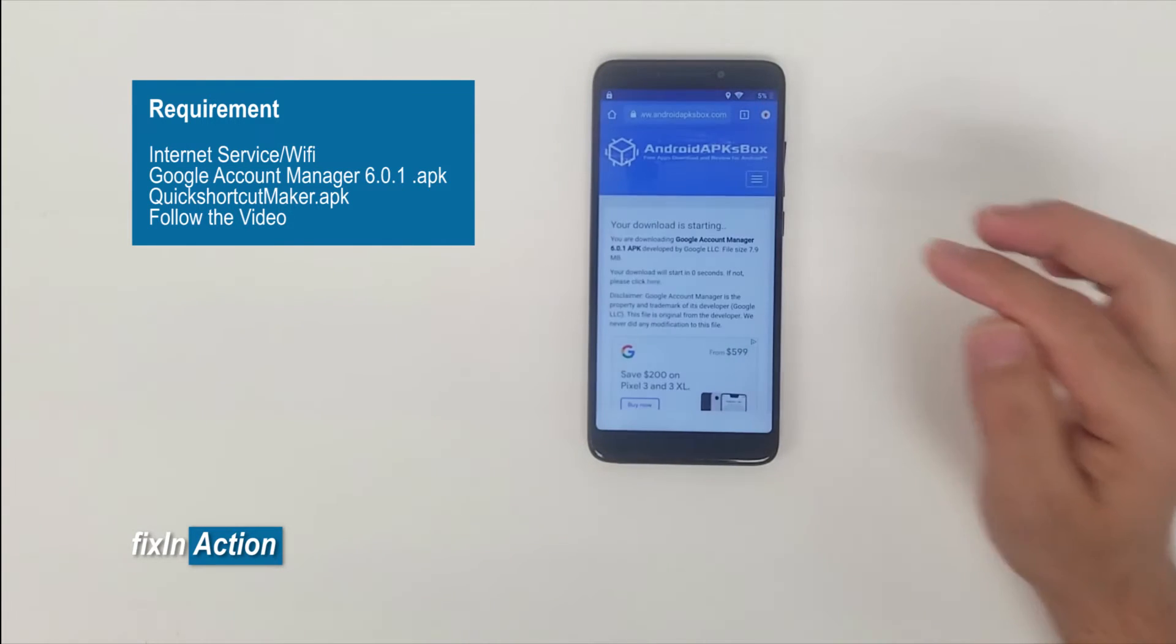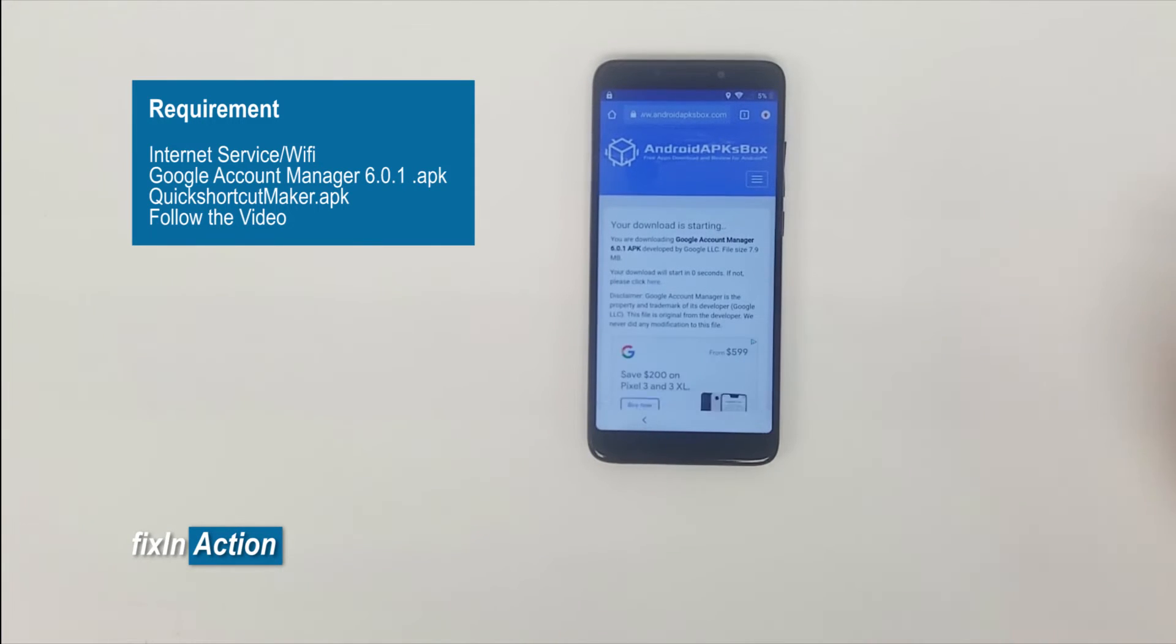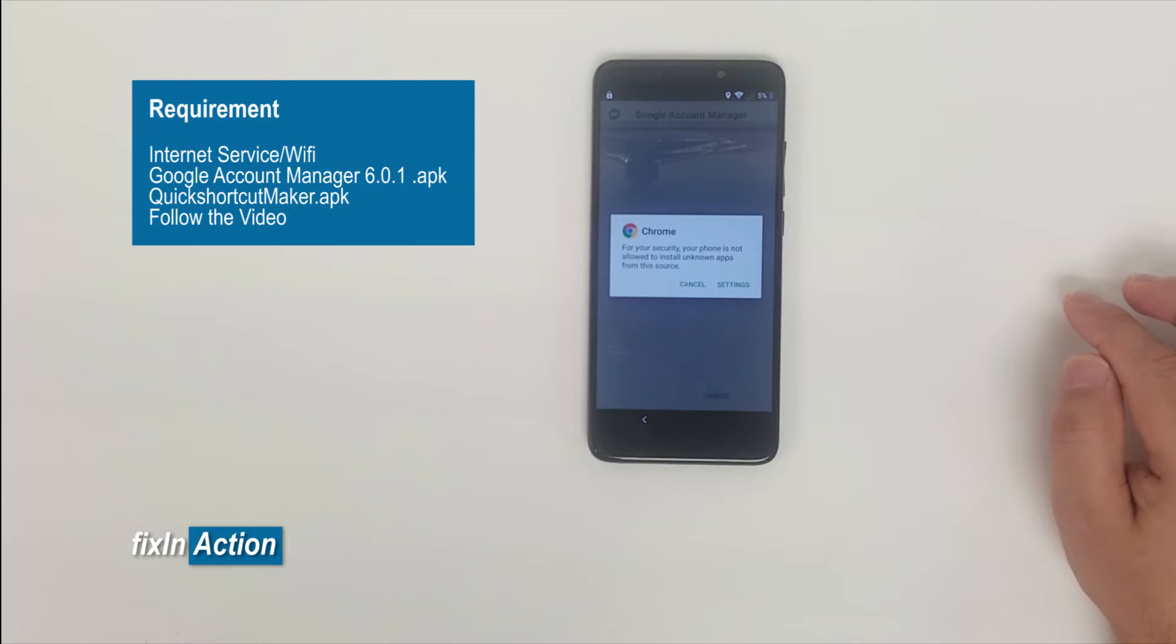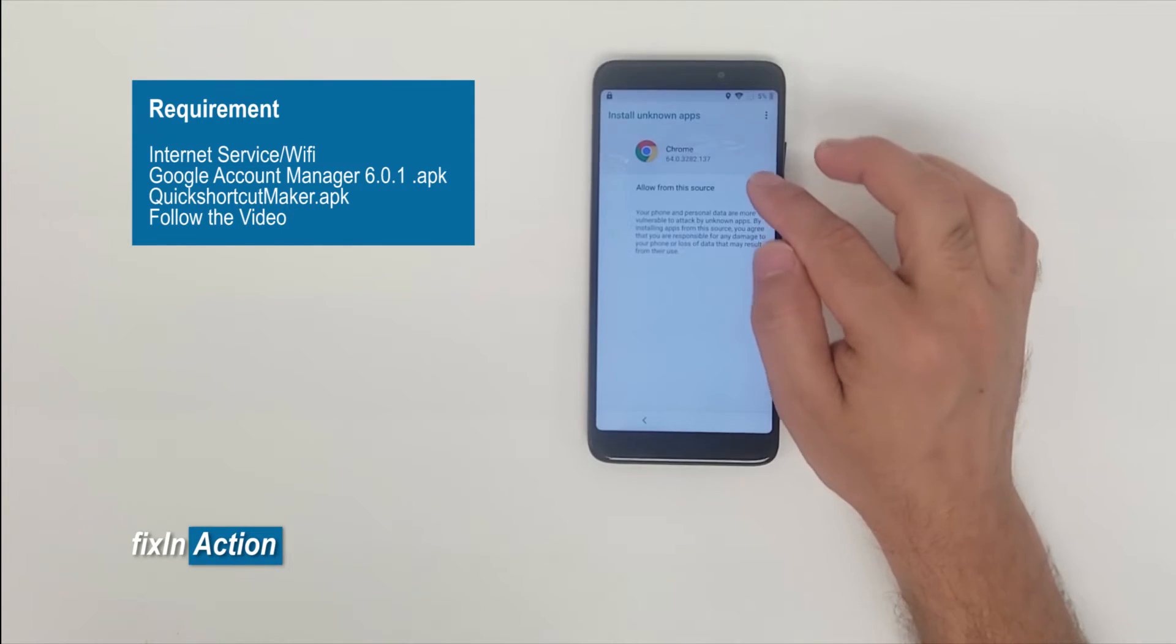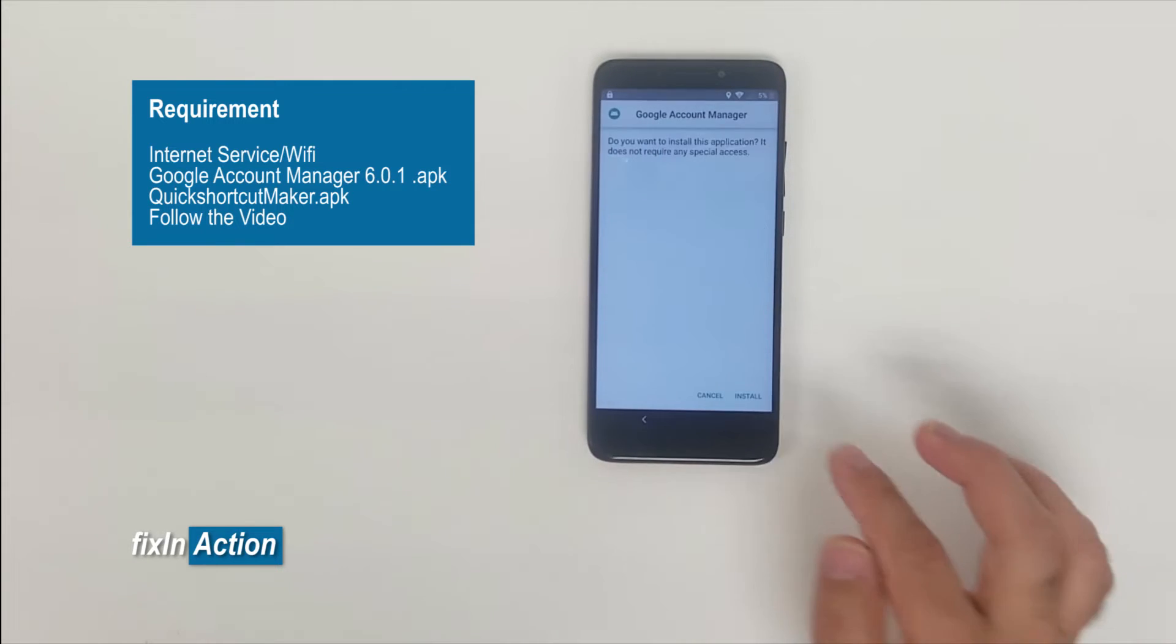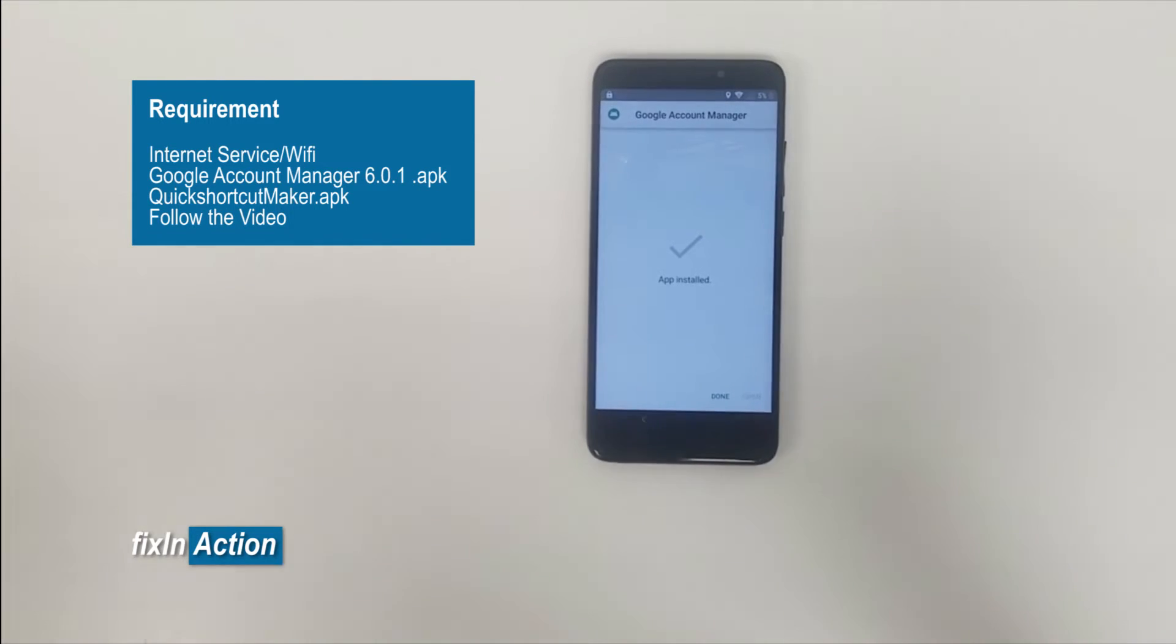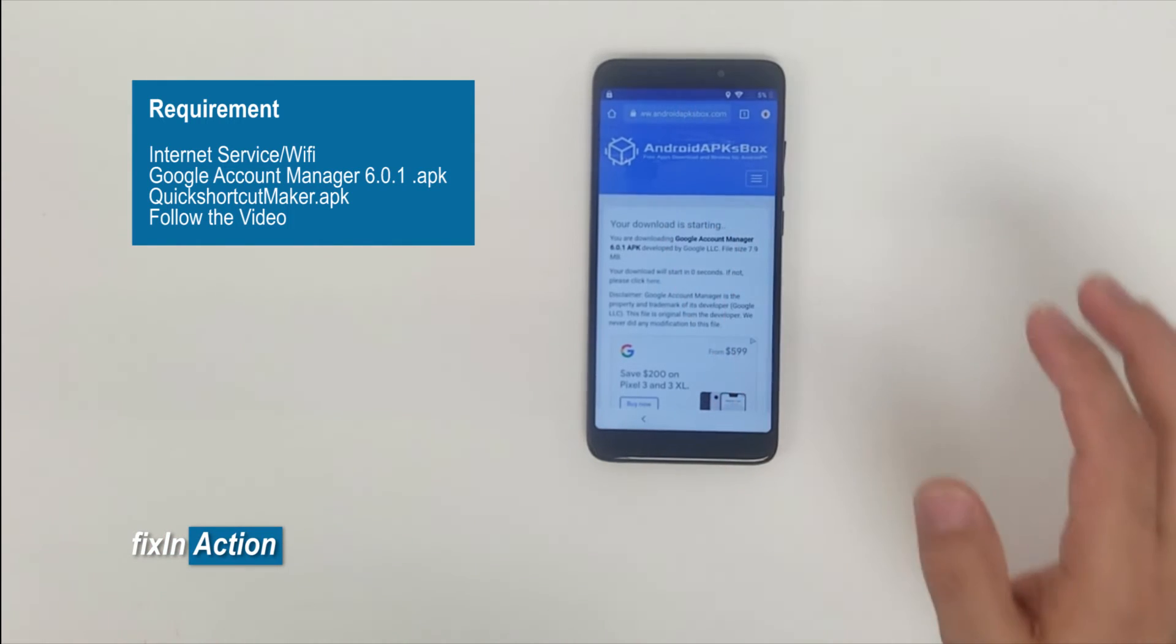Continue, continue, allow. Okay, now open, click on settings, allow from this source to be installed. All right, go back. Installation is ready, click on install. So it's done. We have successfully downloaded Google Account Manager.